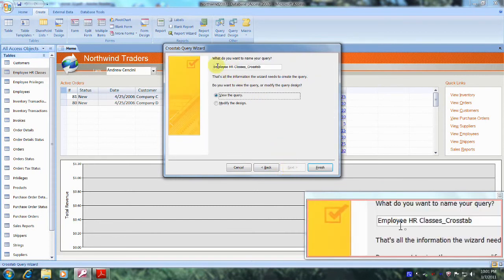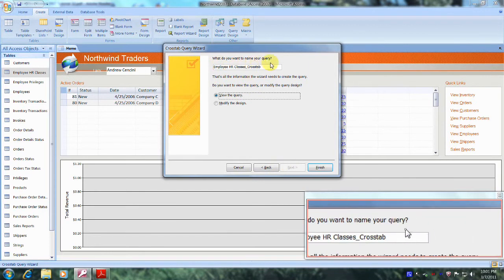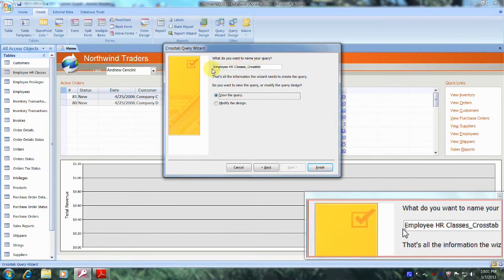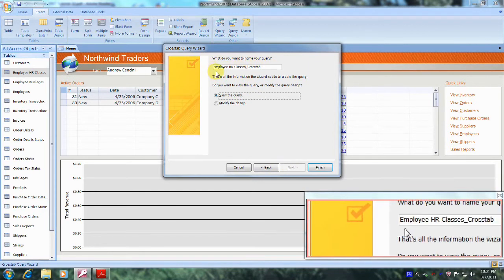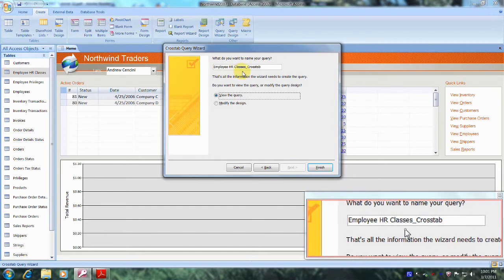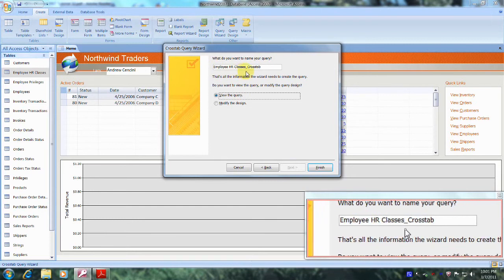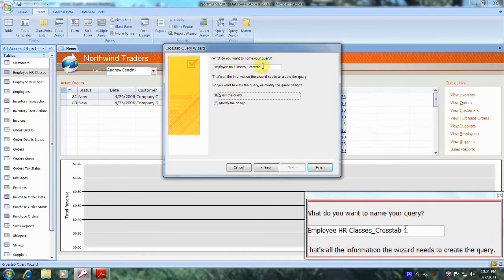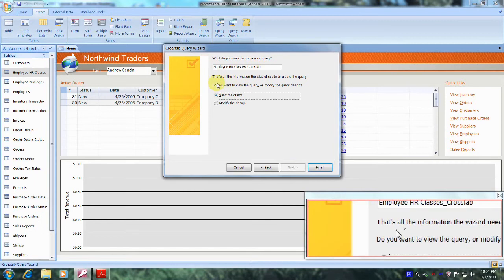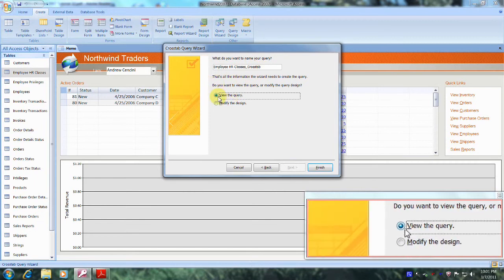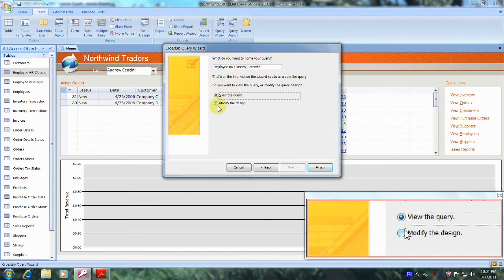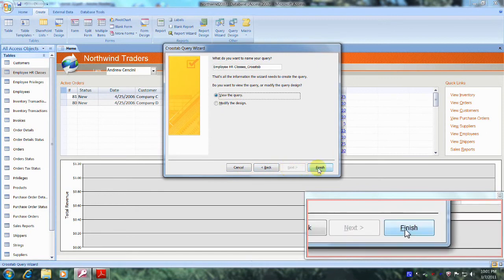And now it asks what do you want to name your query. Well, we were asked to name our query Employee HR Classes underscore Crosstab. So let's leave this just as it is. And let's leave the View Query selected. And let's come down and click on Finish.